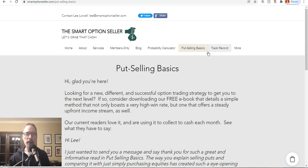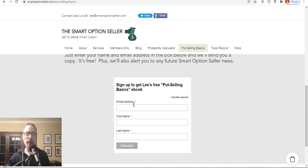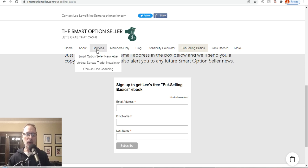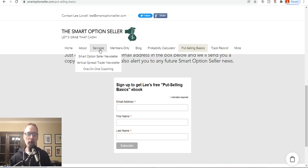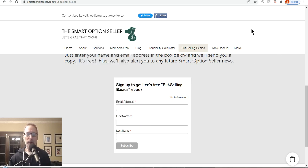We talk about put selling a lot here. Go to our website smartoptionseller.com, click on the put selling basics, we've got a free copy for you — just put in your name and email address. We also have our services tab with two newsletters and one-on-one coaching if you need help getting to the next level. That's all for this YouTube video. Leave me a comment, don't forget to subscribe — hit that red subscribe button — and send me a message or email me. I love hearing from you and I will always try to answer you back. I hope everyone has a good weekend and a great trading week ahead. Hope to see you back here next Saturday. This is Lee Lowell signing off.